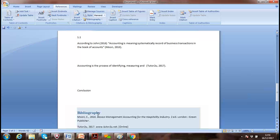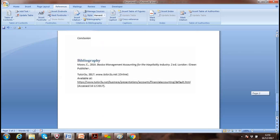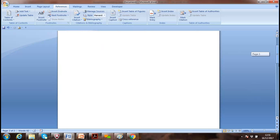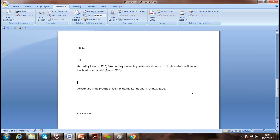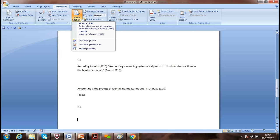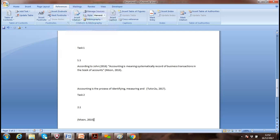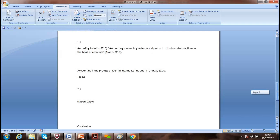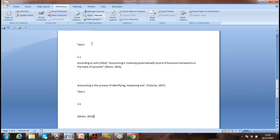You'll see in the reference list: the website 'tutor2u.net 2017' with the full link. If we don't put the access date and the website is later removed, people will ask where the information came from — that's why we include the retrieval date. Then 'Moon, C. (2010), Basic Management Accounting for the Hospitality Industry, second edition, Green Publisher, London' is also listed in alphabetical sequence. If you use the same book reference in Task 1 and Task 2, just click it again and it carries on dropping — no need to re-enter it.